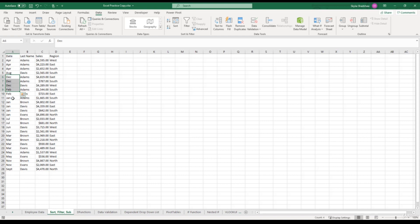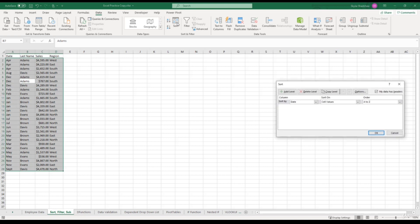So the first thing we have to do is select anywhere on our list, doesn't matter where, go back up to the data tab and click the big sort button. So the column that we want to sort is the date column and instead of having the order from A to Z as an ascending order, we can click this dropdown and select custom list.